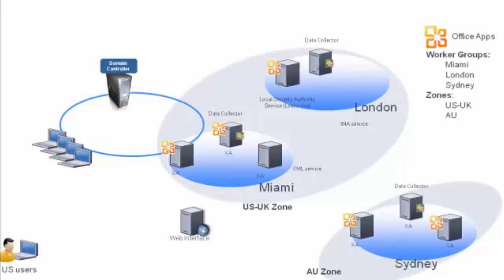The XenApp 6 farm has two zones, the US-UK zone and the AU zone. The US-UK zone consists of Miami and London and the AU zone only consists of Sydney.